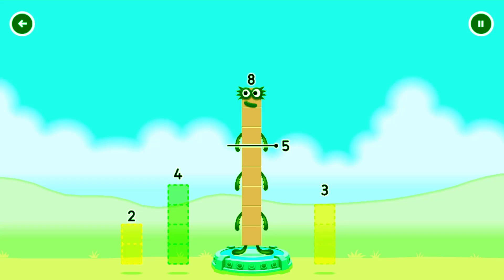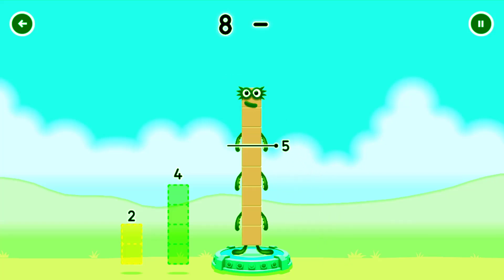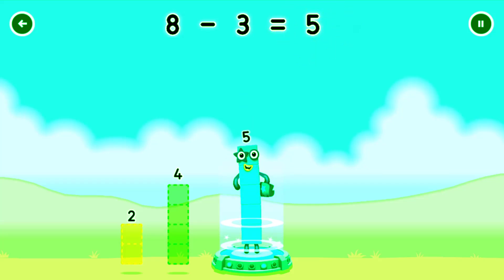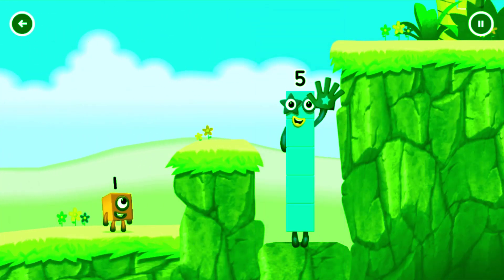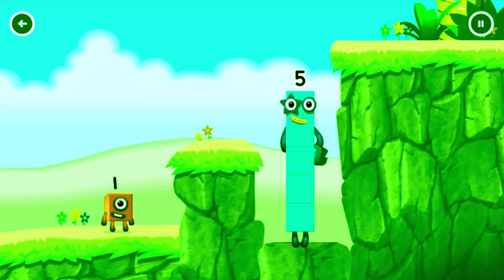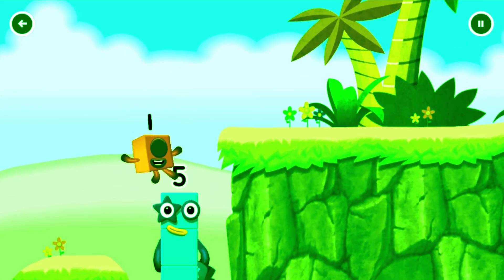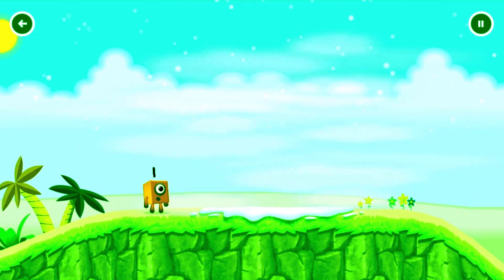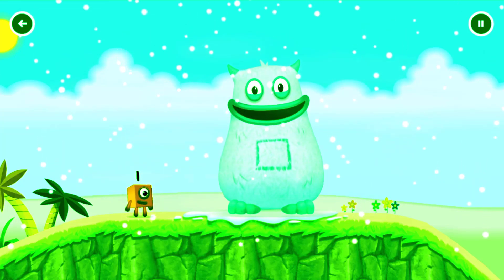Take number blocks away from 8 to leave 5. Drag an outline onto the middle. 8 minus 3 equals 5. High five! Yes, you got it!